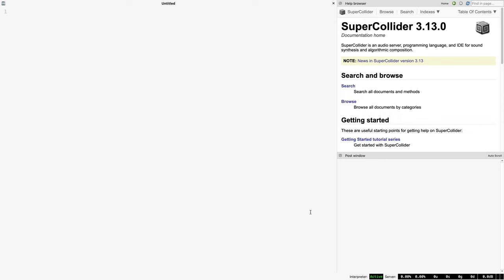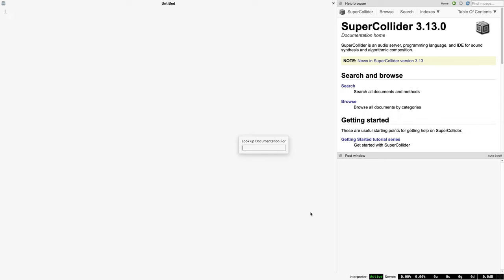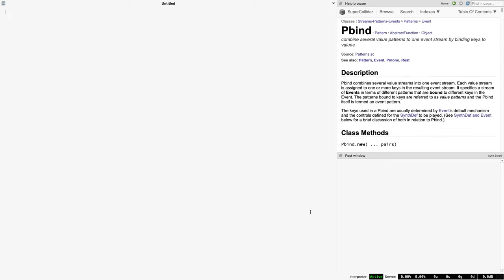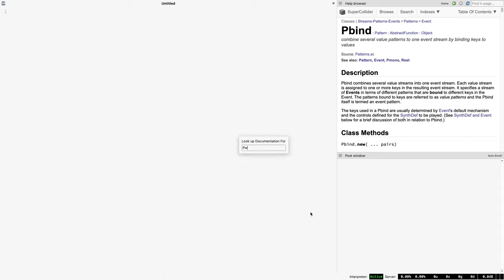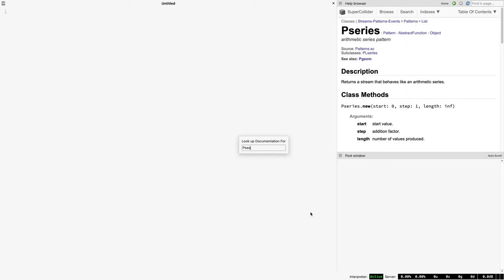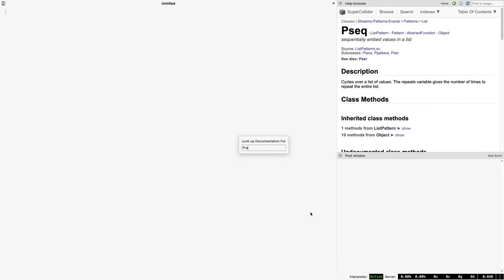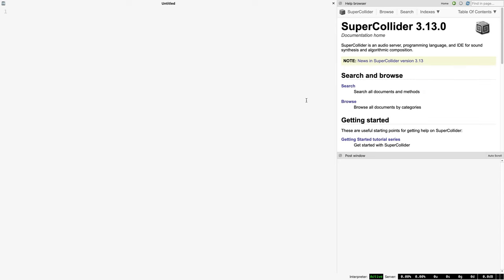This is Patterns Part 2, so the assumption is that you know how to use Pbind on a very basic level and should also be familiar with a handful of patterns commonly used for generating values like Pwhite, Pseries, Pseq, Prand, etc. If patterns are totally new to you, I recommend watching tutorial 10 before this one.